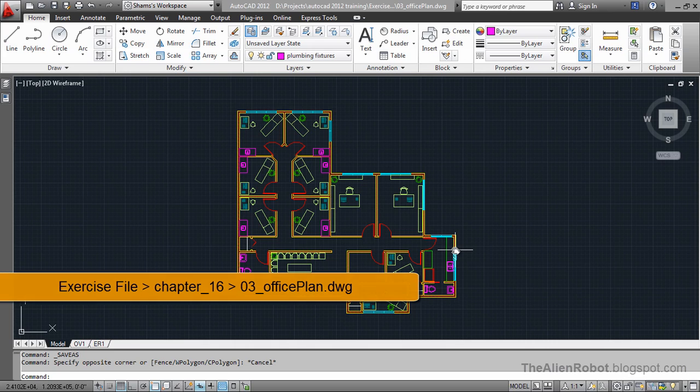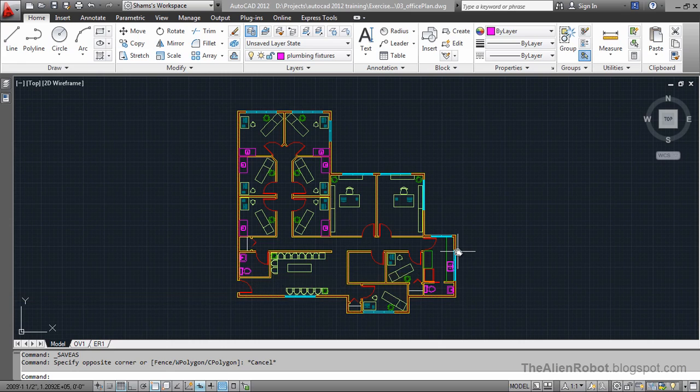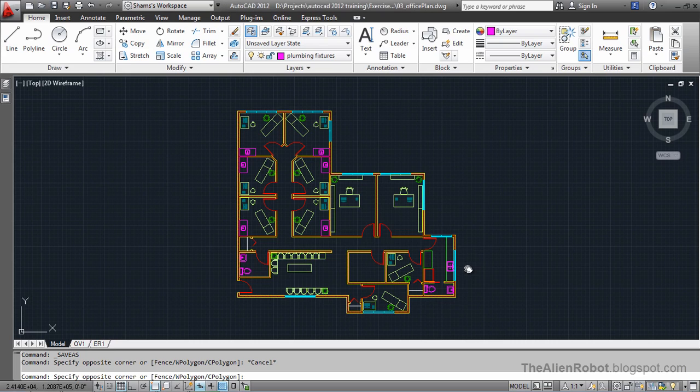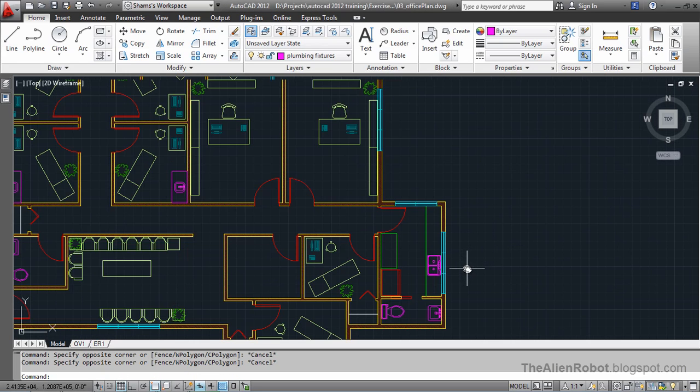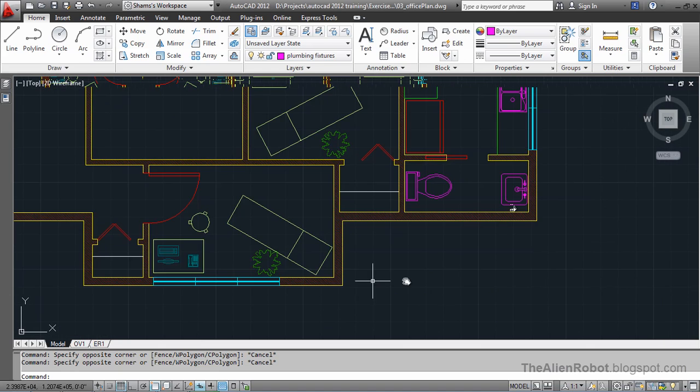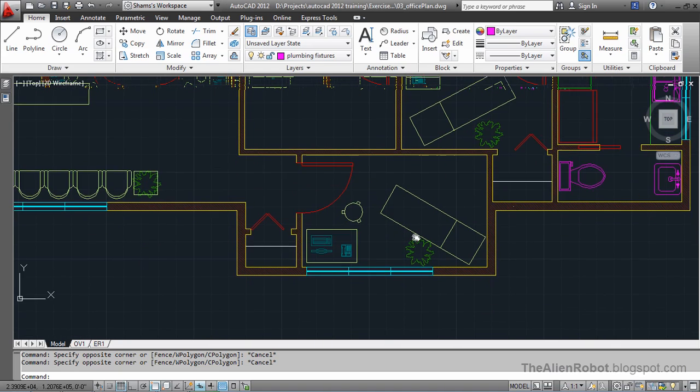Now on my screen I've got an architectural example. This is a floor plan for a proposed medical office. We're going to create some multileaders for this exam room here.